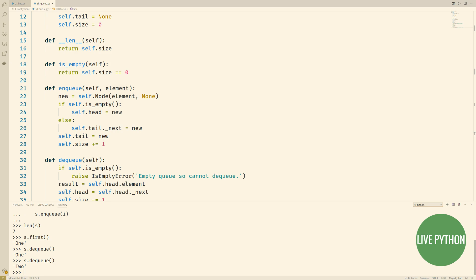Now when we try to remove things from the queue when we use the dequeue method we see our first in first out behavior. The first thing we added to our queue was 1 and so the first thing that we get out is also 1.